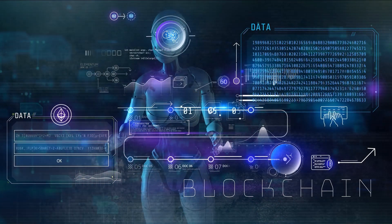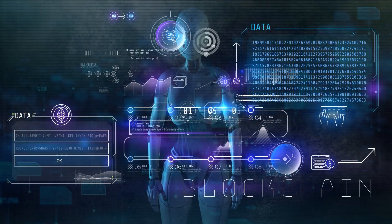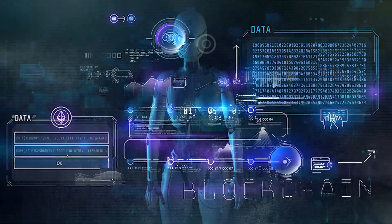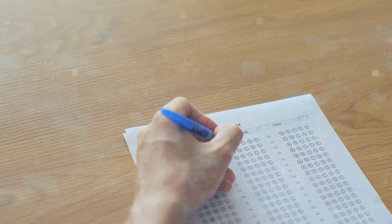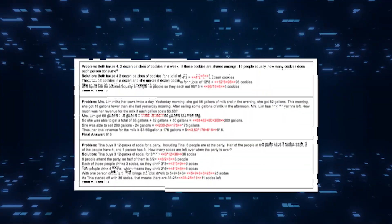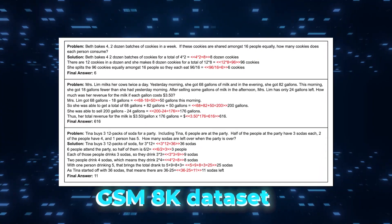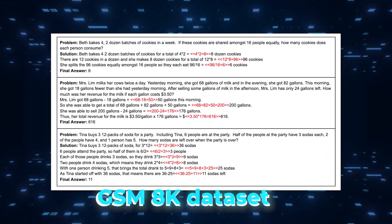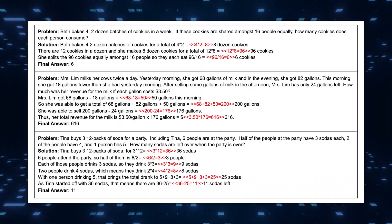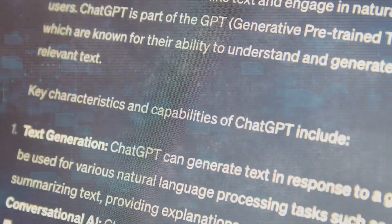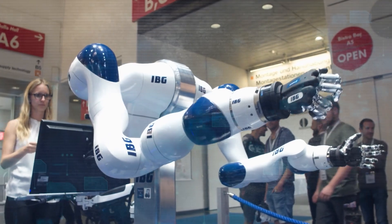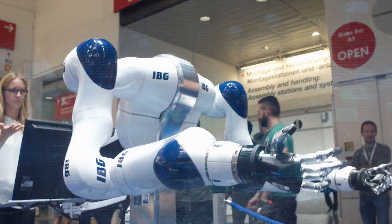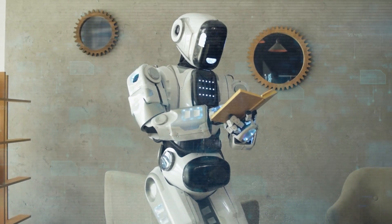We've seen how Orca 2, with its advanced reasoning and natural language capabilities, challenges the norms of what smaller models can achieve. Its performance on complex benchmarks like the GSM-8K dataset and various academic tests is not just impressive but thought-provoking. It raises the question, how far can AI go in mimicking and perhaps surpassing human reasoning?